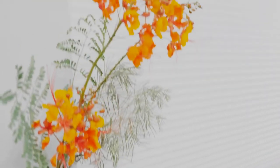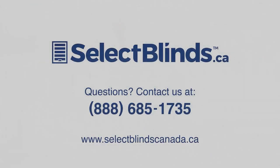We hope you enjoy your beautiful new cellular shades from Select Blinds. If you have any questions or need any help with your product, please see the install guide on our website or just give us a call. We're here to help!